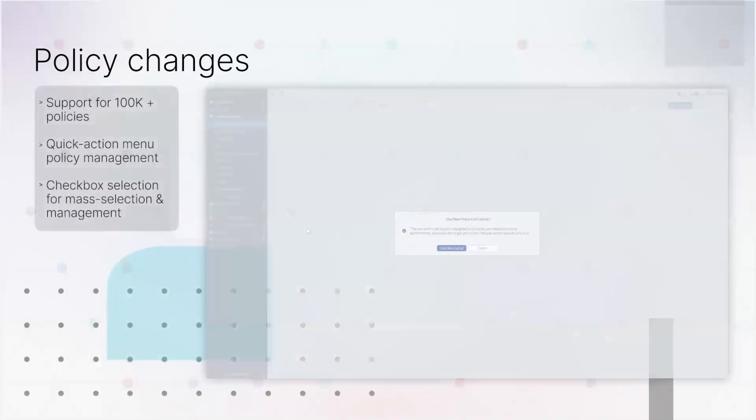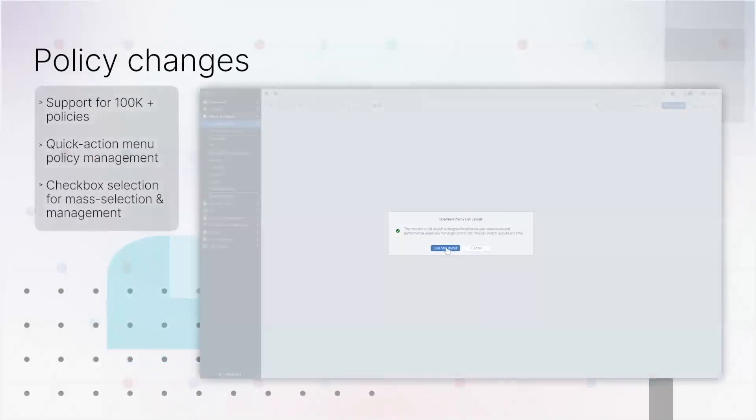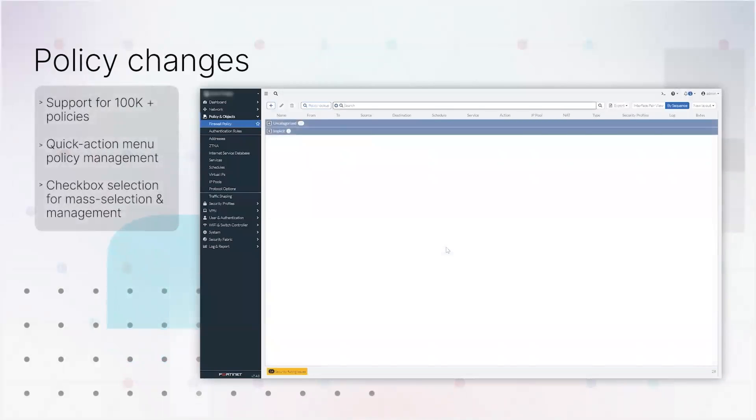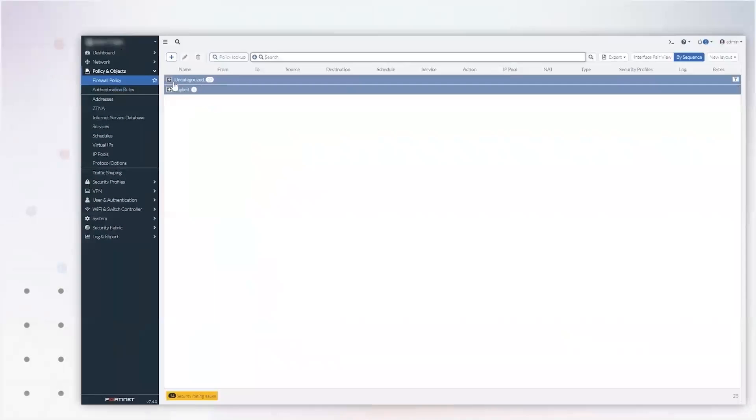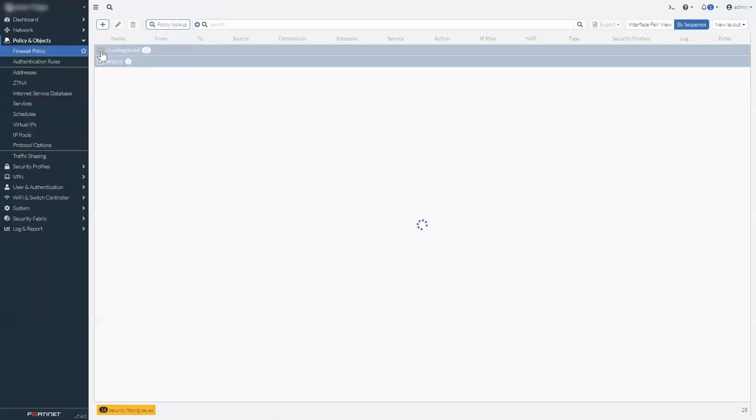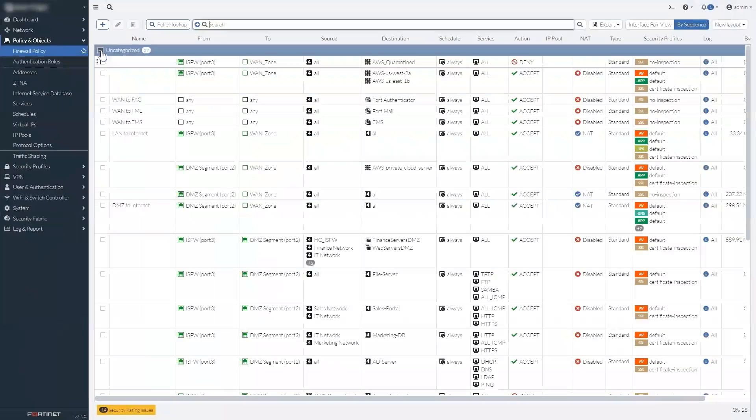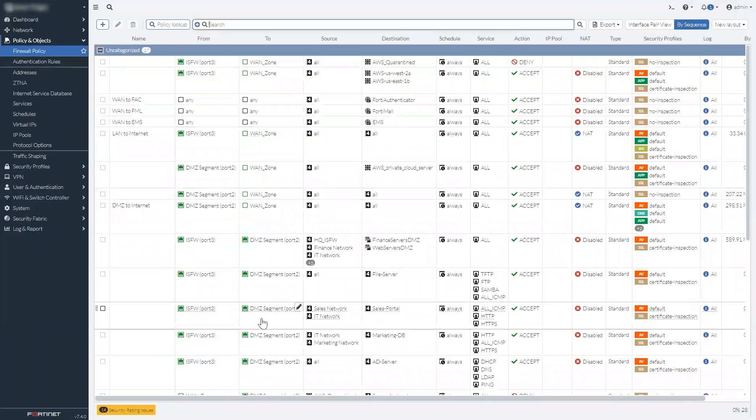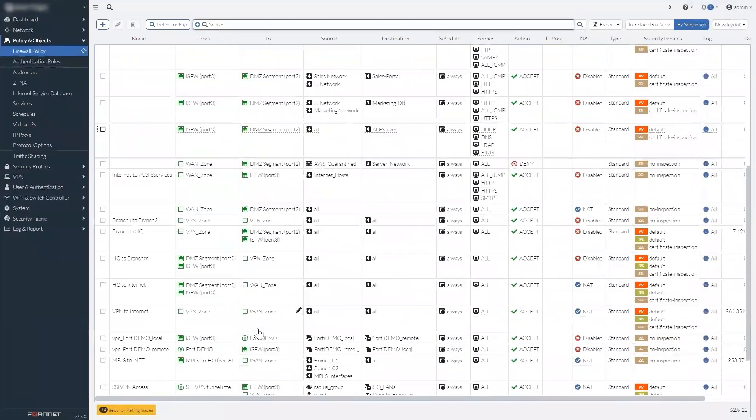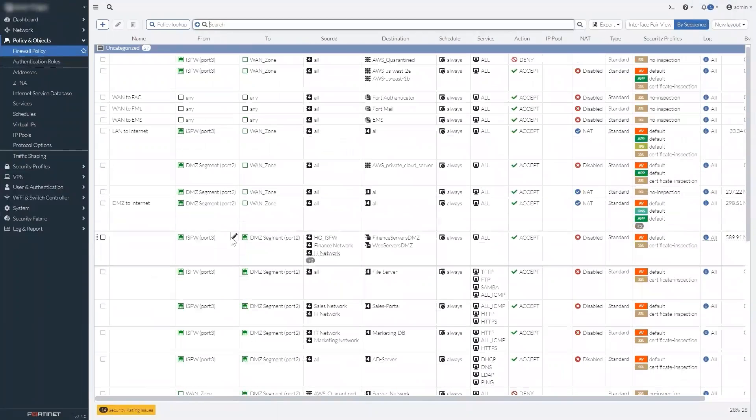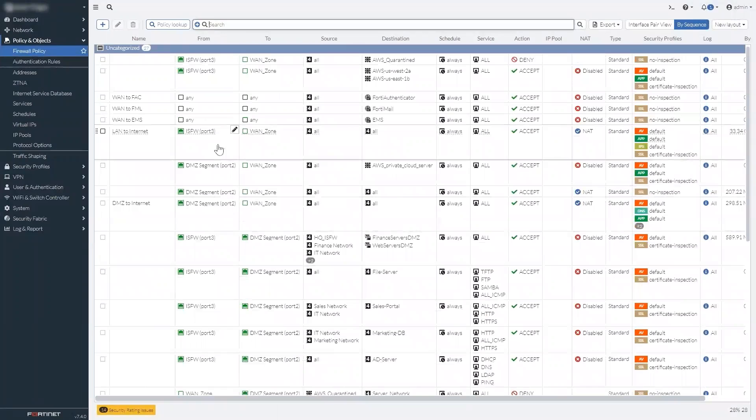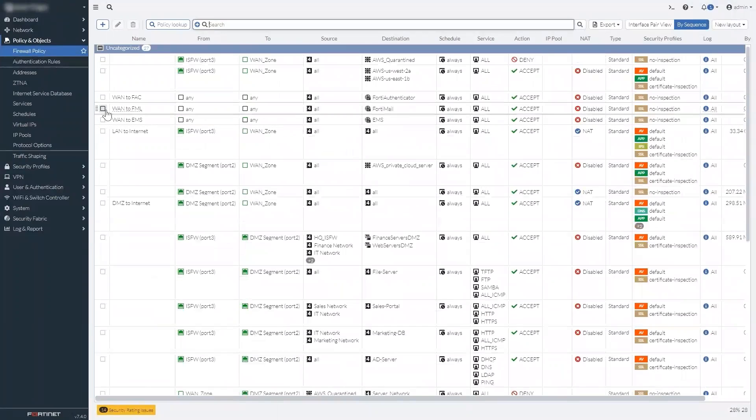The policy list page has been given significant usability upgrades. Most notable is that the page can now handle large numbers of policies, tens of thousands if necessary, with complete stability. We've also added some features to the layout.